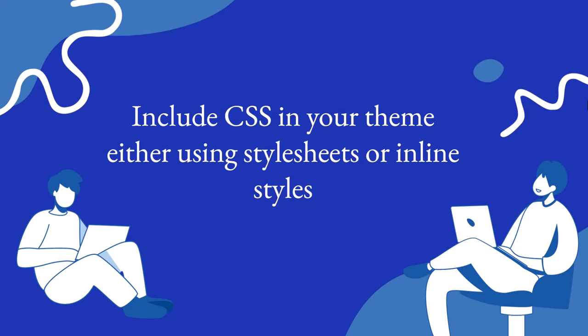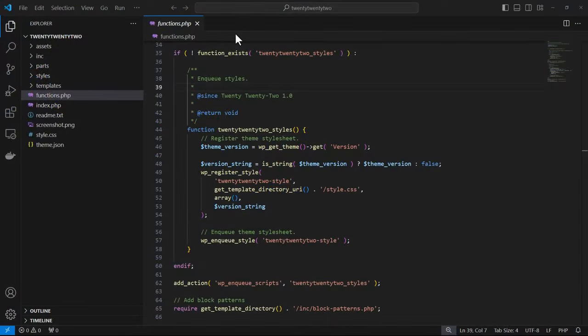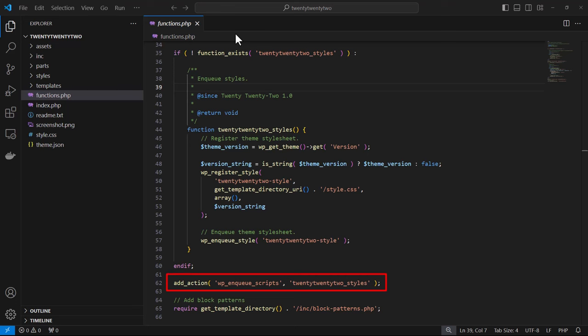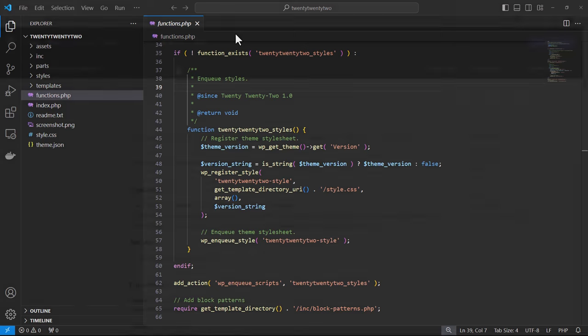Let's start with including CSS in your theme either using style sheets or inline styles. As an example, here in the 2022 theme we see within the functions.php file that they have enqueued the styles by using the wp_enqueue_scripts action hook. So we see here specifically get_template_directory_uri. That function concatenated with the style.css file will essentially make the CSS styling available in the front end.